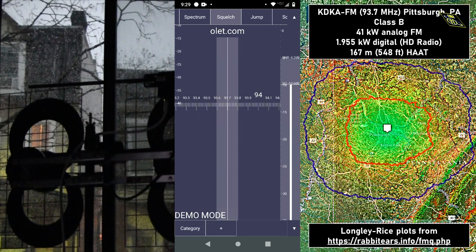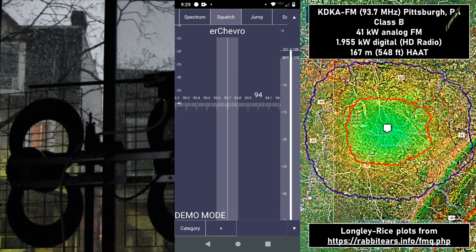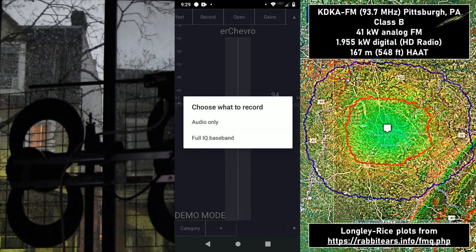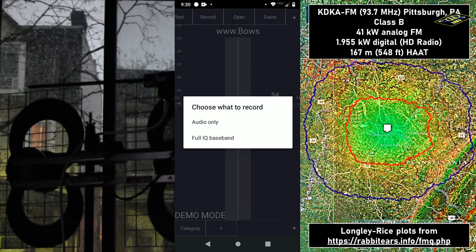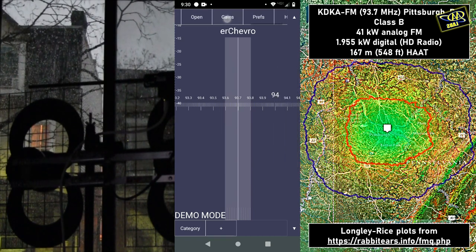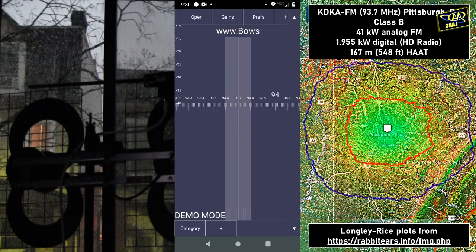There is a squelch — you can adjust it, and if the squelch line is above the signal strength, it will mute the audio. So you could use this to mute out a static-y station. You can also record either just the audio or the full IQ baseband, which is useful if you want to save a moment from a radio station and play it back later on different software. You can adjust the gain here; the audio gain works pretty well for this app.